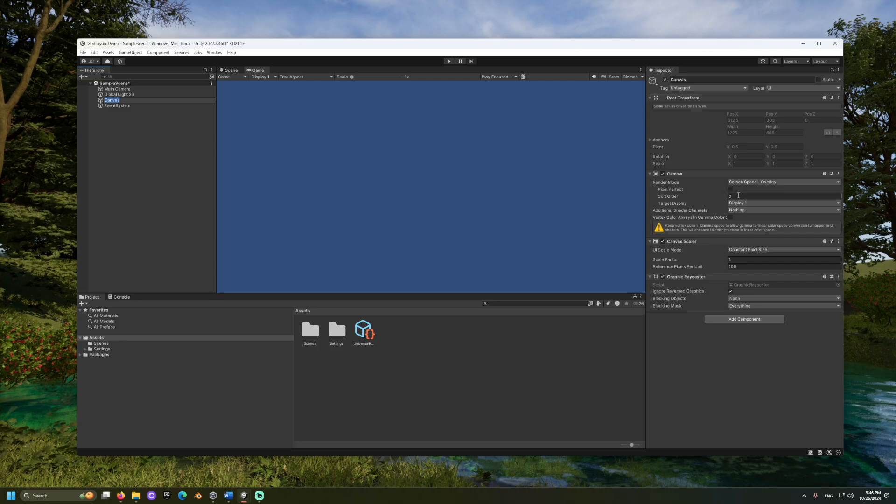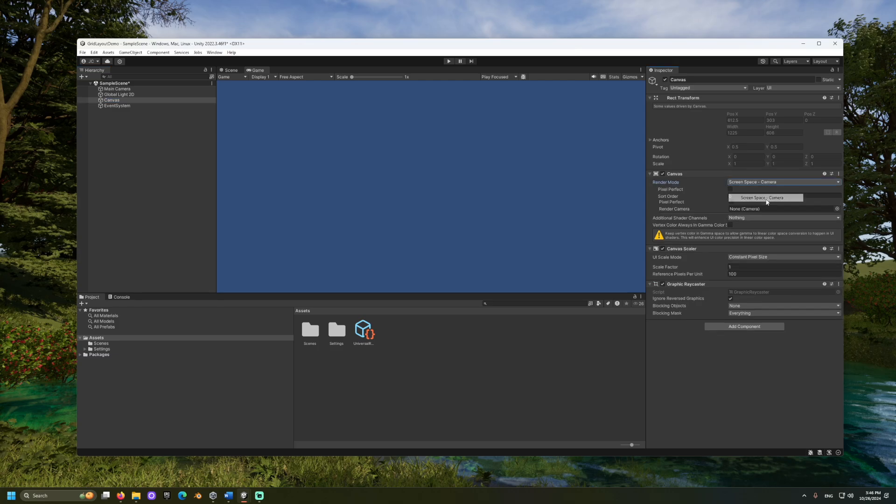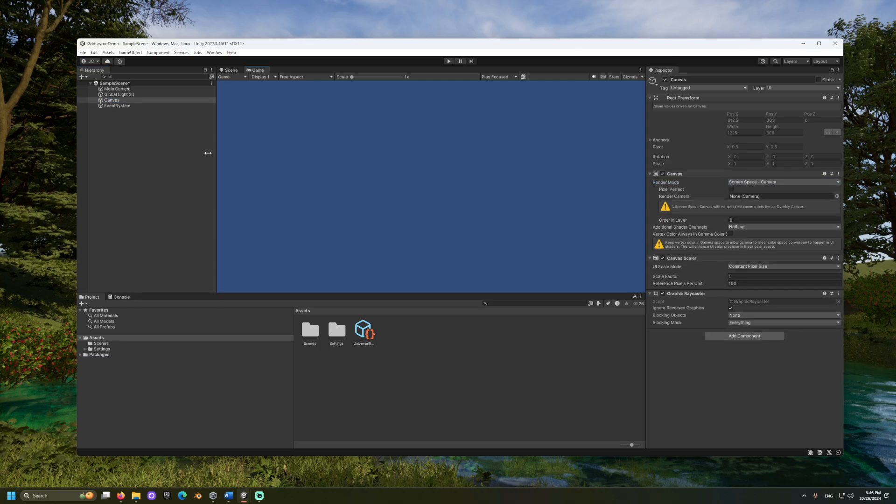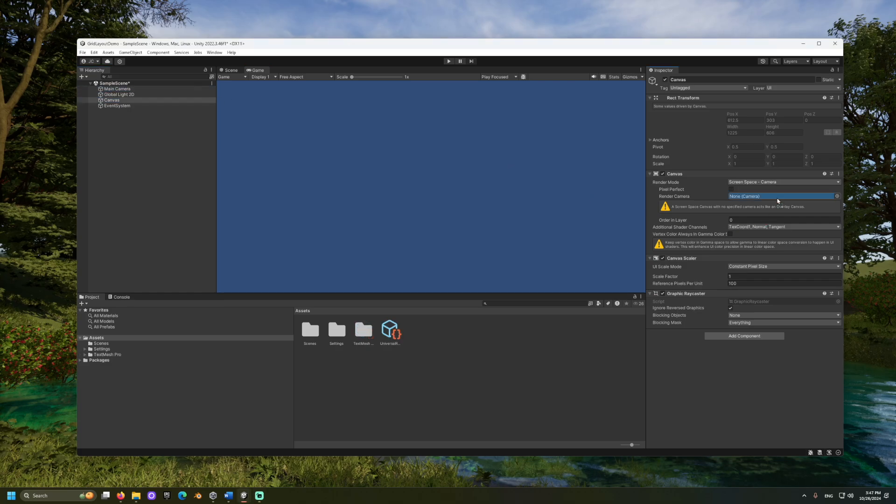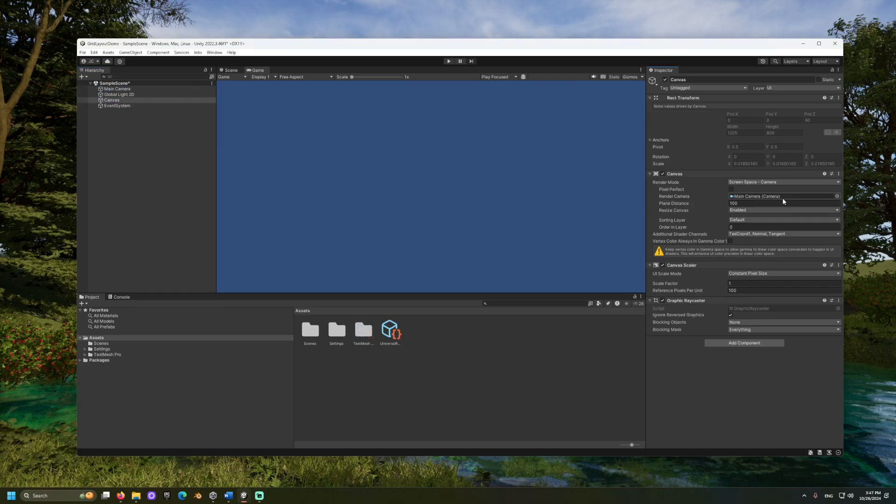Let's update the canvas's render mode to Screen Space Overlay Camera. And we'll click and drag our main camera into the render camera position.